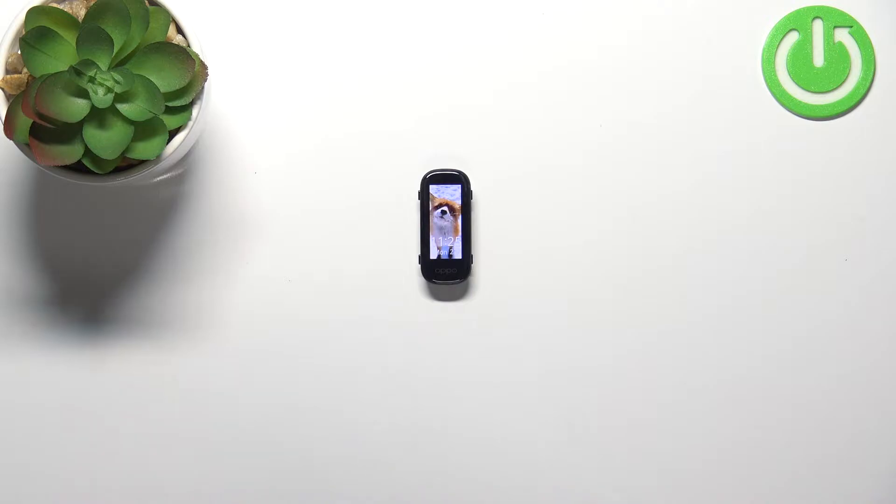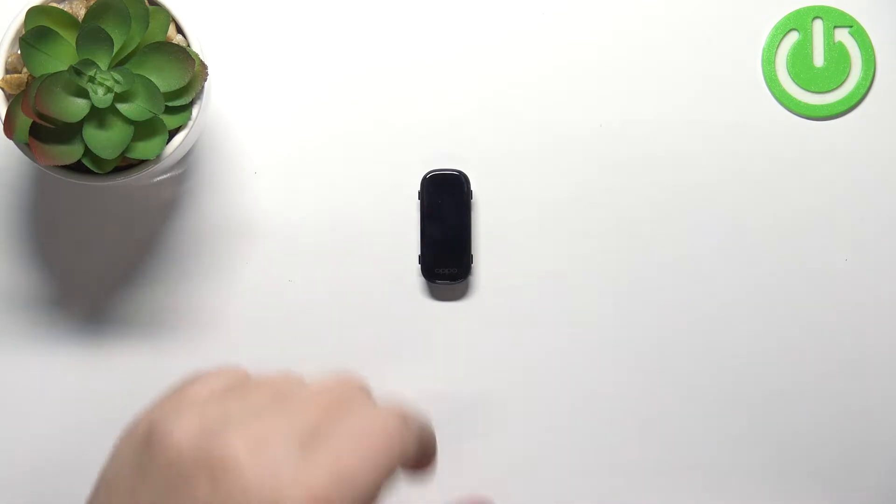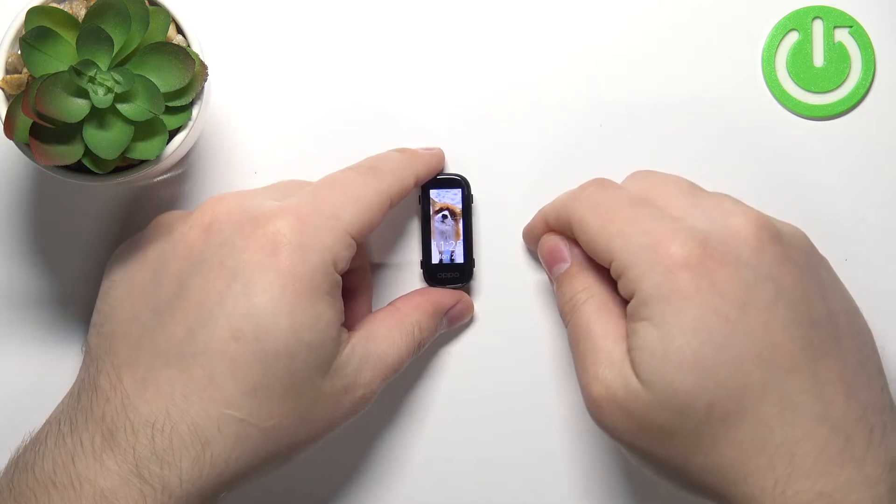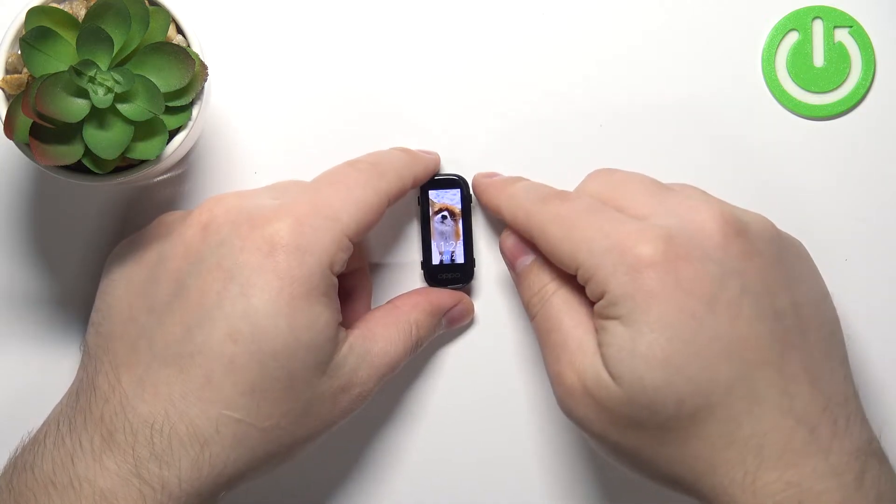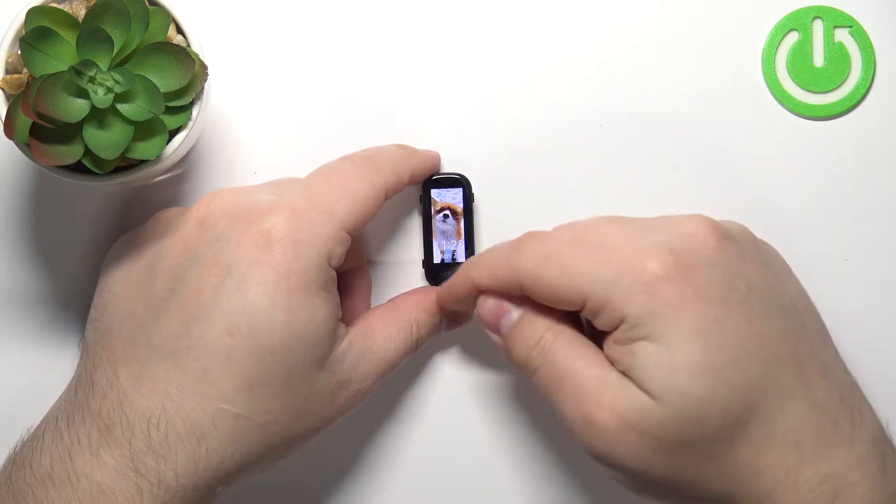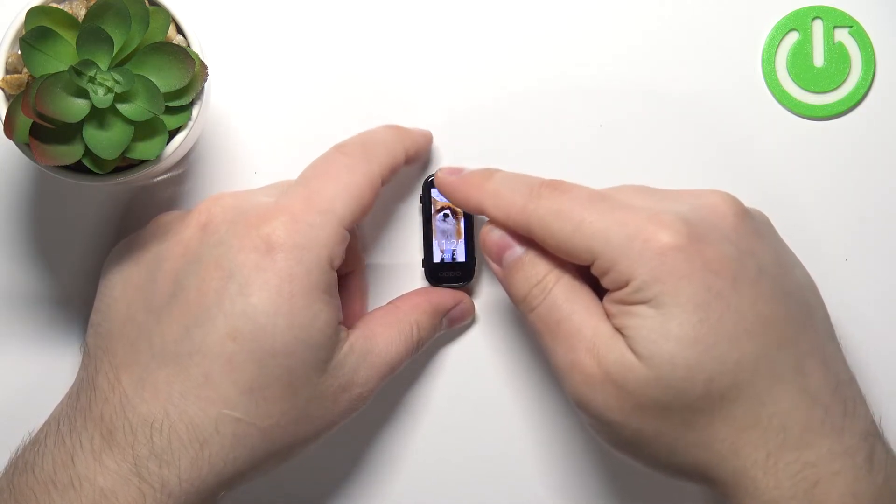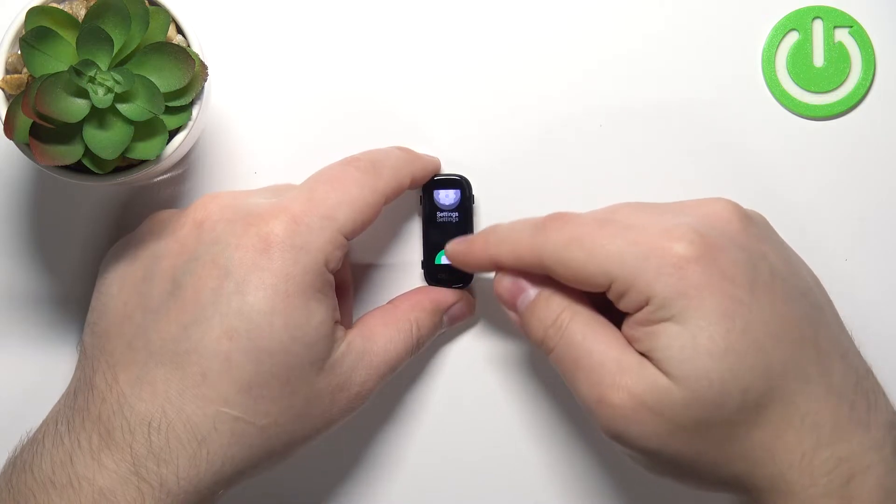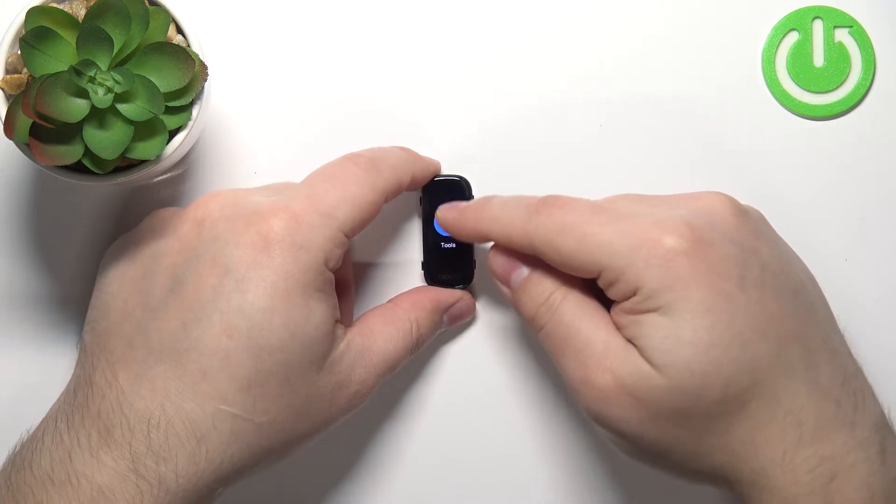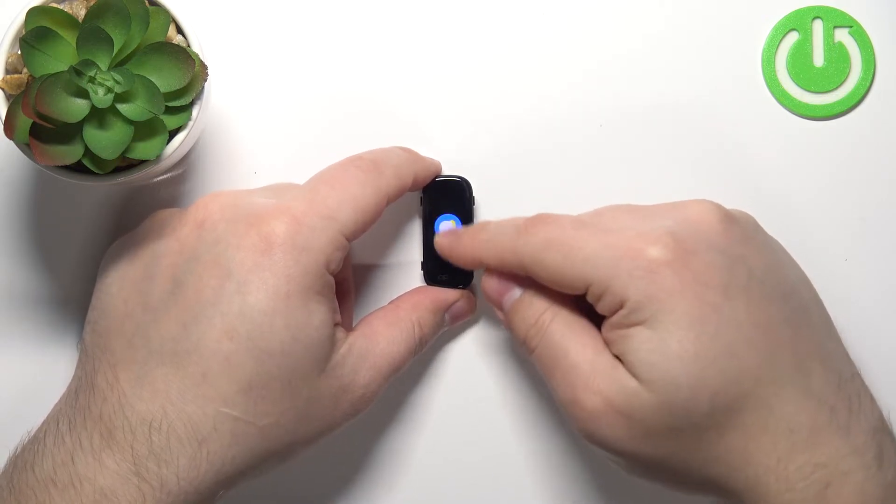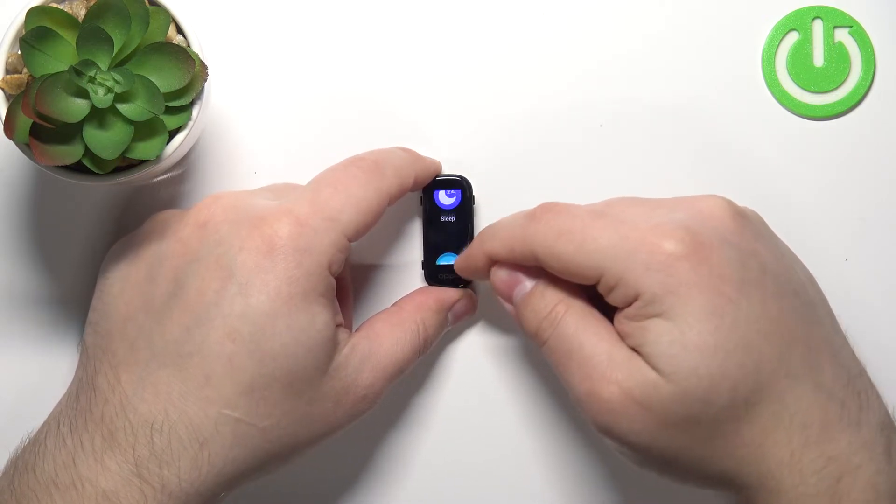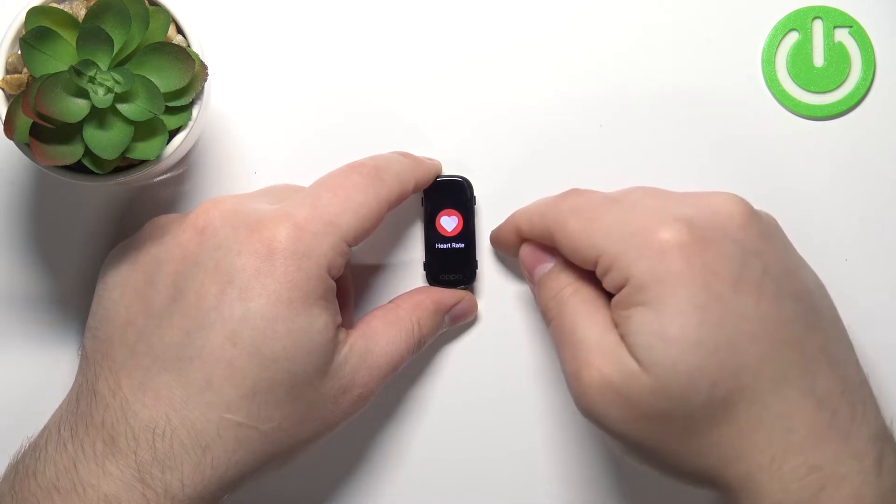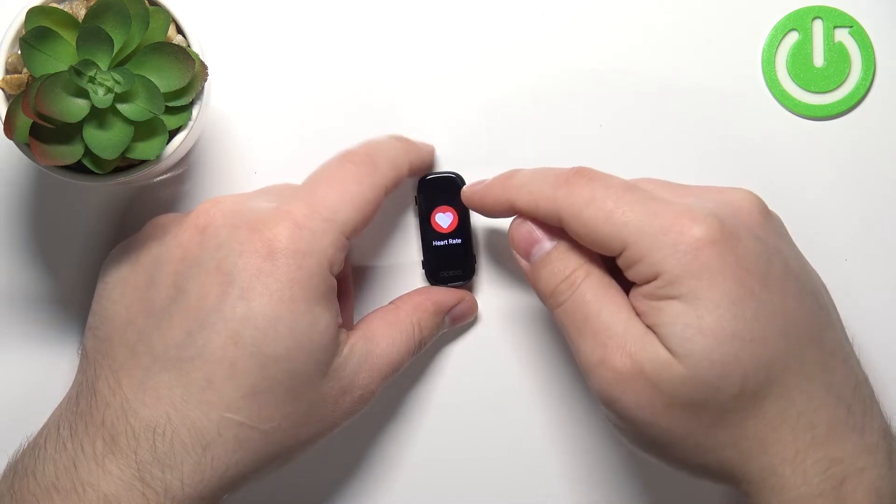So the first thing you will need to do is to wake up the screen on your smart band and you can do it by tapping on the screen. Once you wake up the screen, swipe up or down on the screen to scroll through the menu. Find the heart rate option and then tap on it.